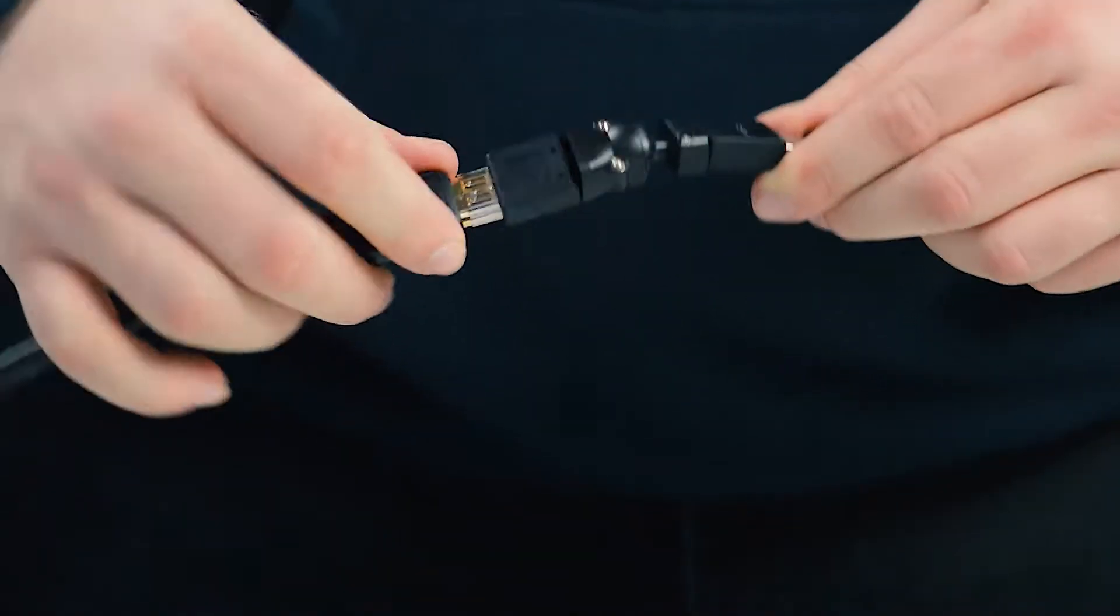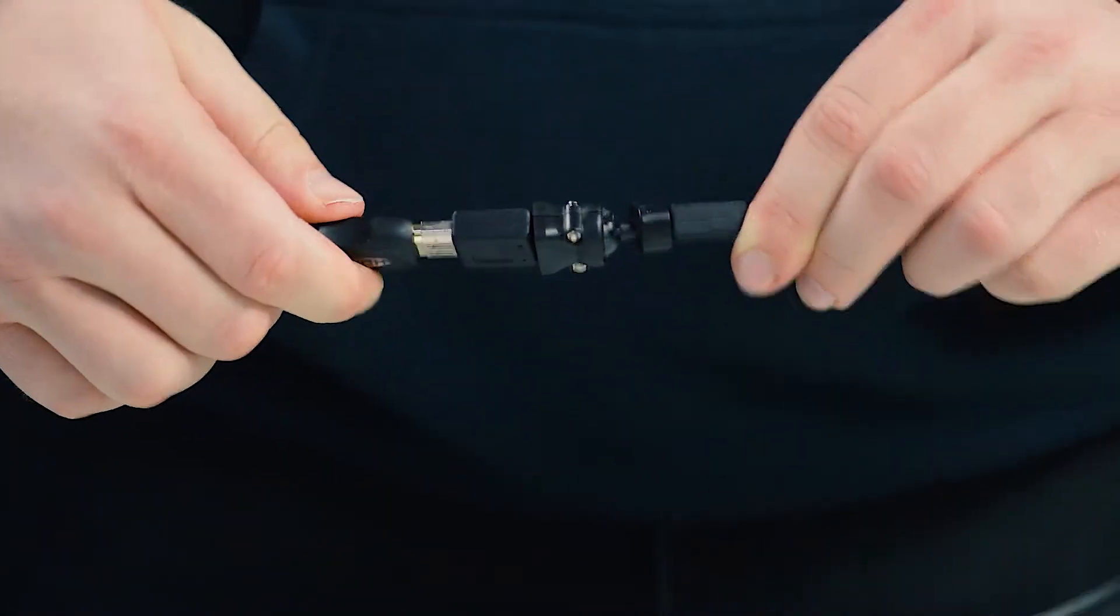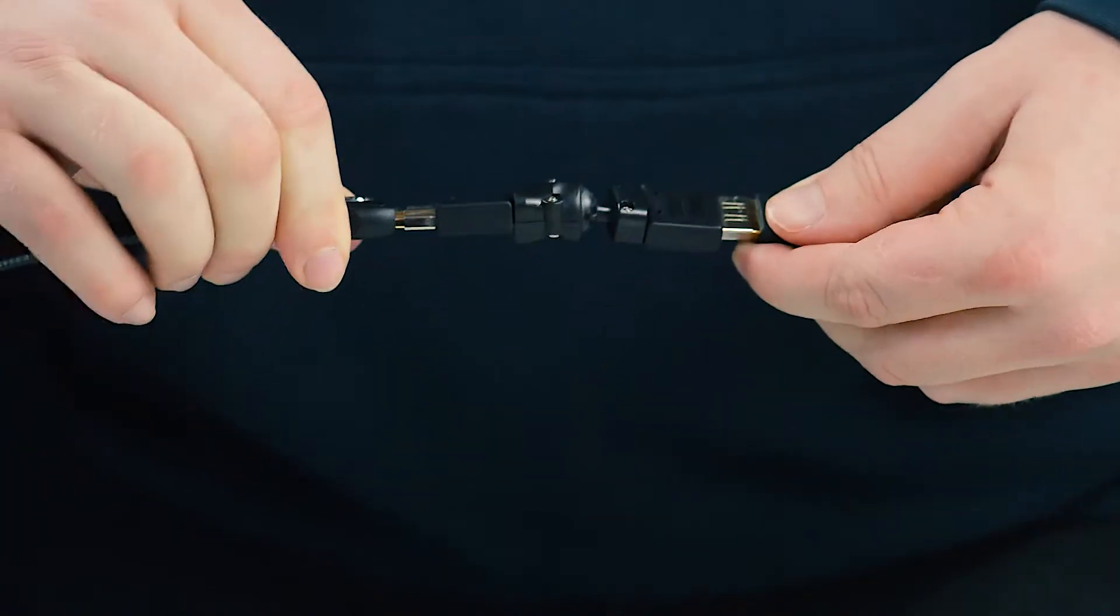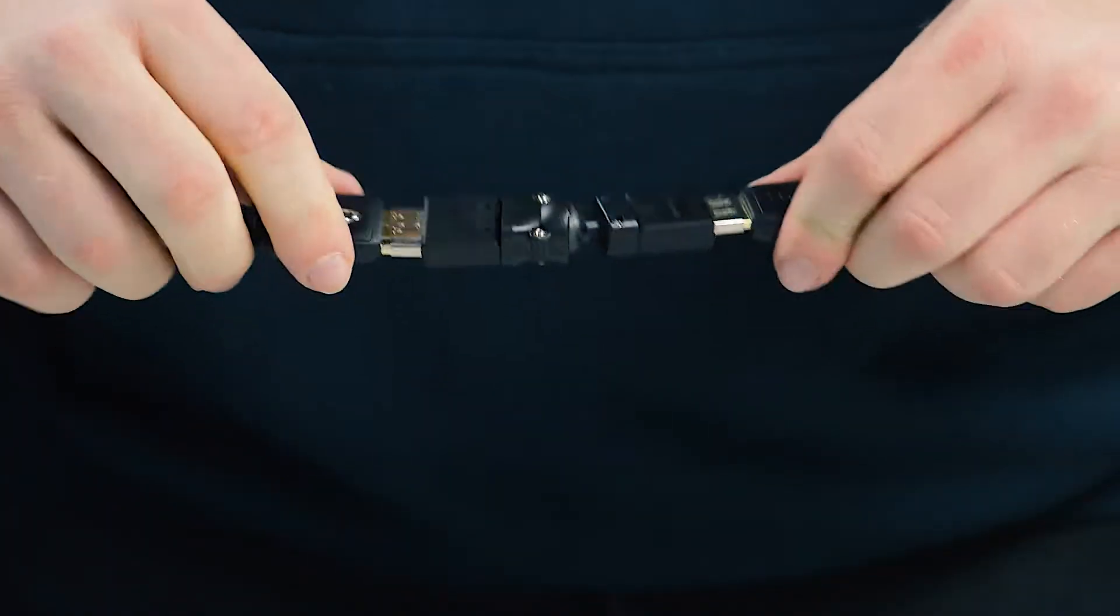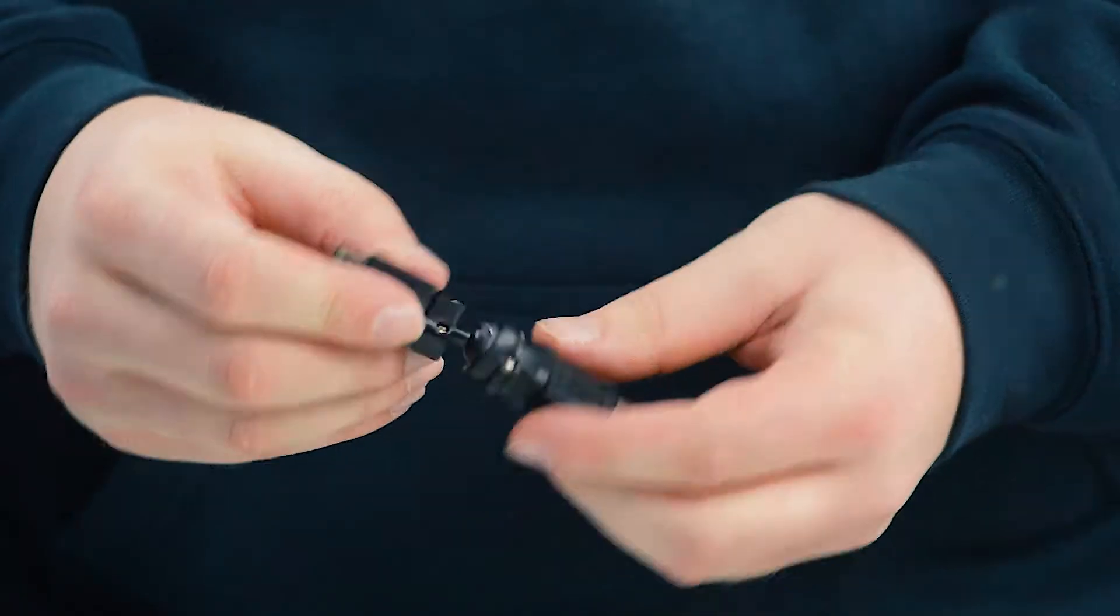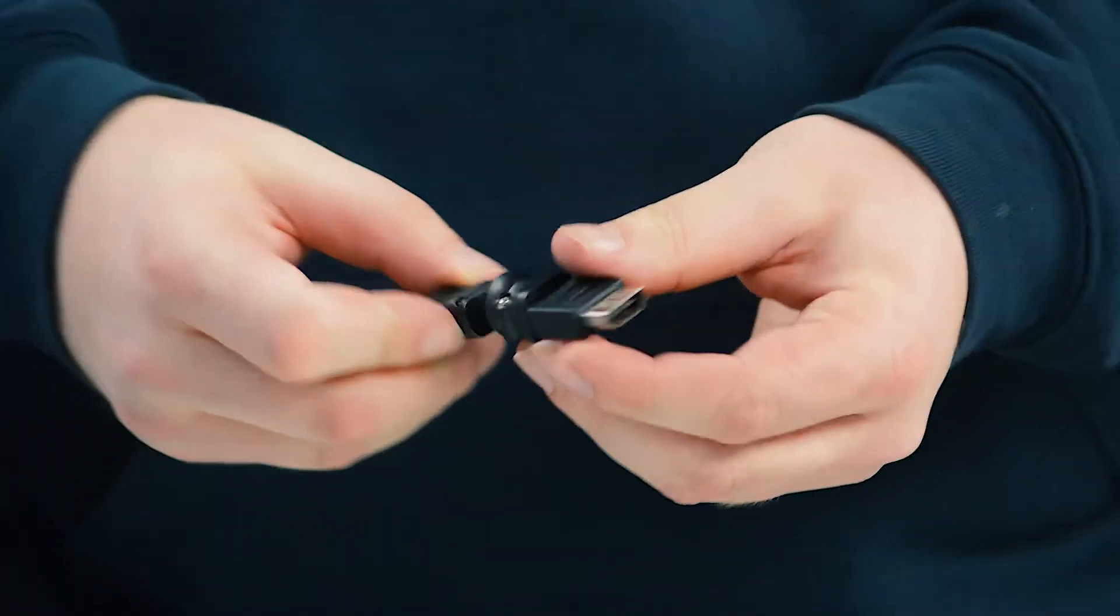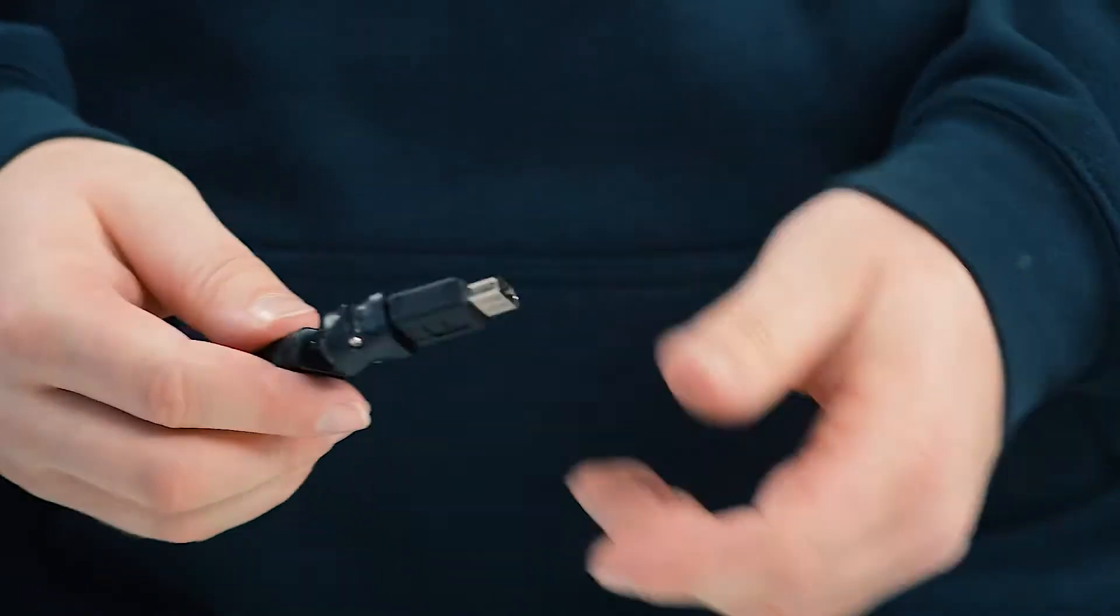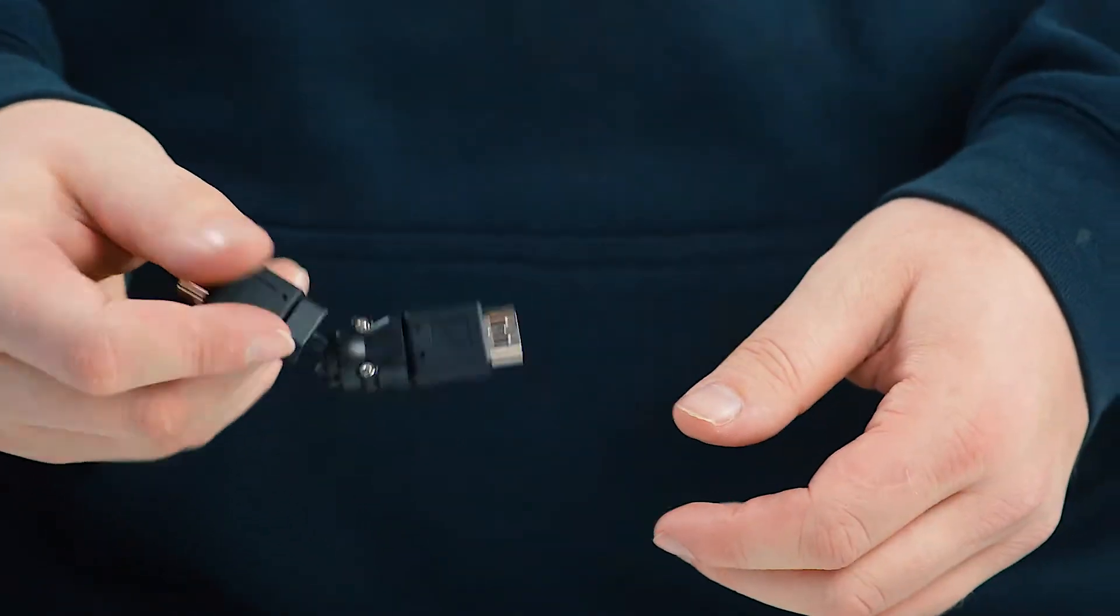It features gold-plated contacts and can support resolutions up to 1080p. The adapter is perfect for extending your run in tight spaces and can help reduce strain on your cables.